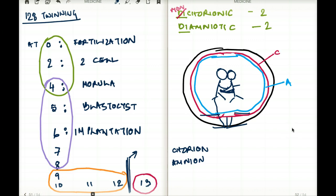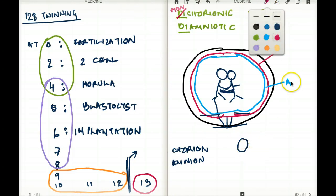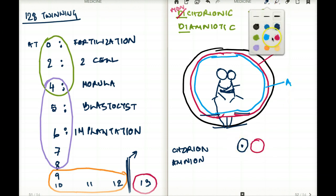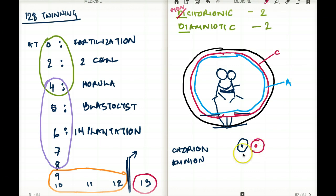The same framework applies to dizygotic twins, but there is no separation happening — it is just two zygotes coming together, and they grow together. They are always going to be dichorionic and diamniotic, because the cells each have their own chorion and their own amnion. There is no point where they will have the same chorion, same amnion, or have to share anything. They are two different cells growing very differently from each other. So for dizygotic twins, it's always dichorionic diamniotic throughout.